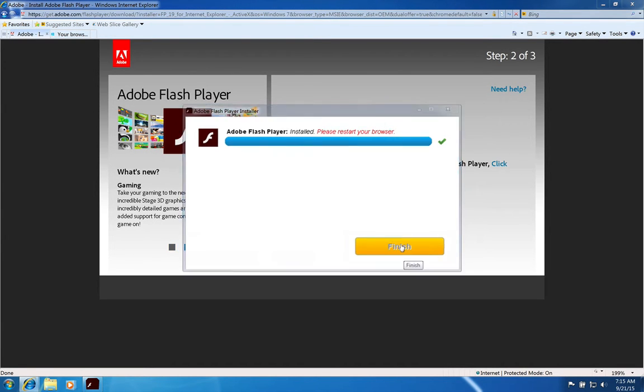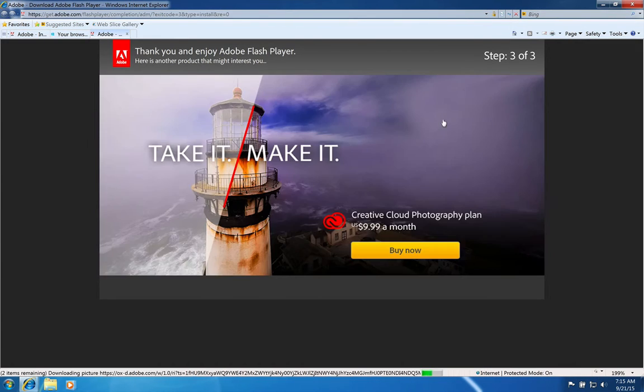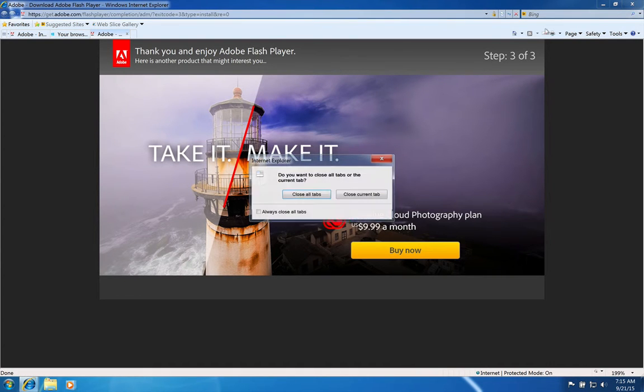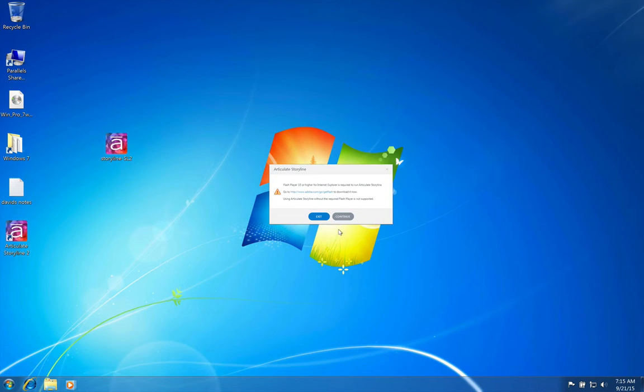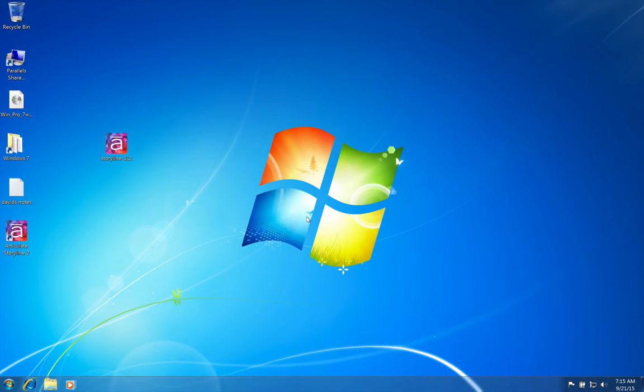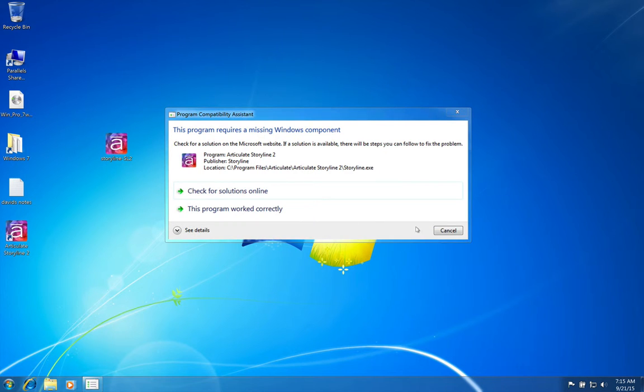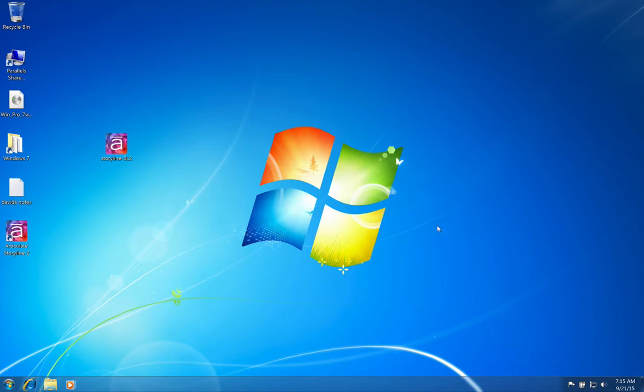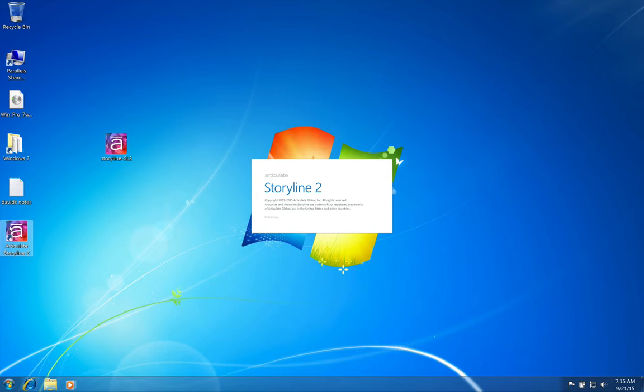All right, click finish. And there's our Flash confirmation. I'm going to go ahead and close out. Everything's fine. And I'm going to restart it. So now that I have Flash installed, we'll be OK.